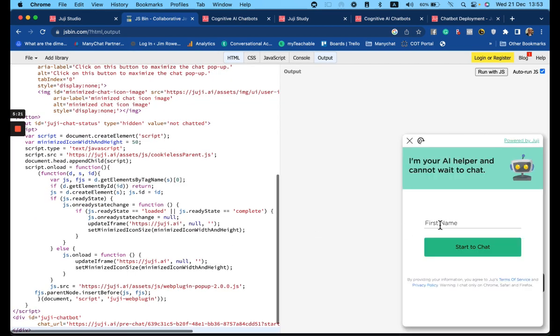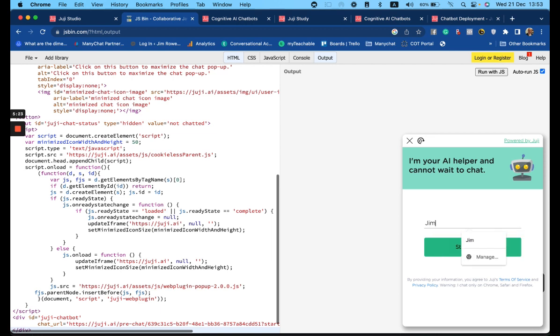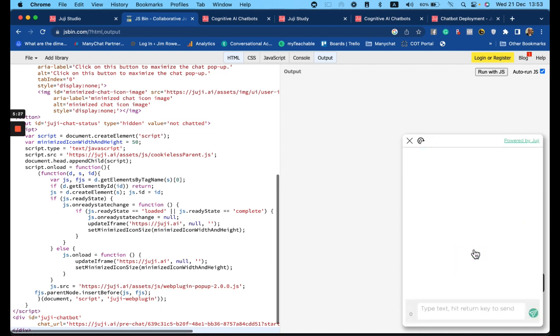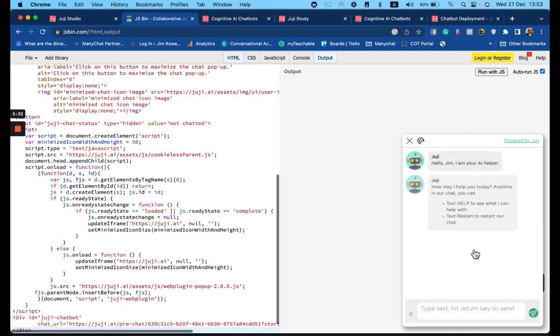And you'll notice it pops up immediately and asks for a name. That's all four options.